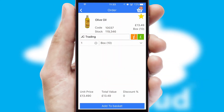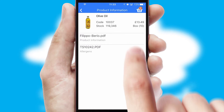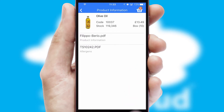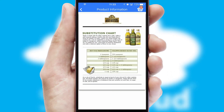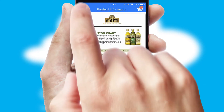If you require further product information, then by clicking the information button, you'll be able to access detailed PDFs on the products.